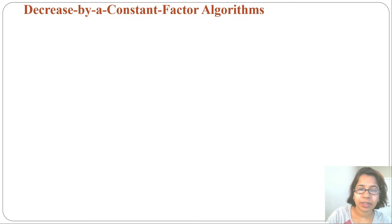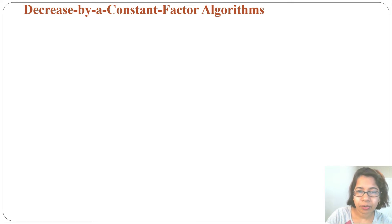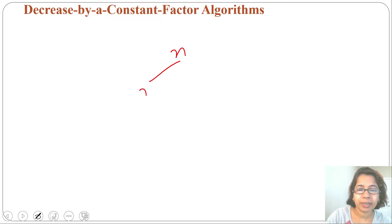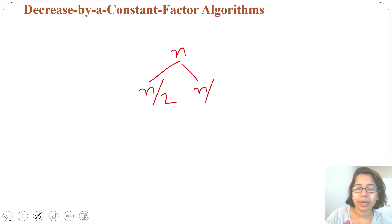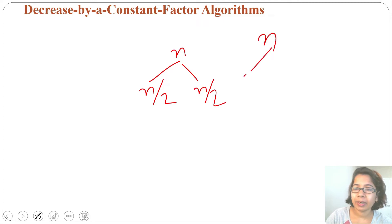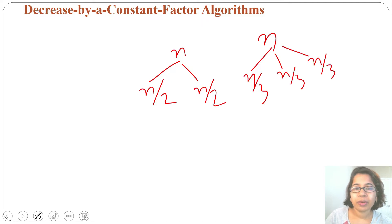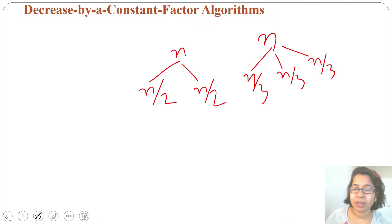What is decrease by a constant factor? Suppose n elements are given and we are dividing n by 2, and we are trying to solve that — that is decrease by constant factor. We can also divide n into n by 3. So whether we are doing half or one third, that is decrease by constant factor.